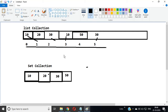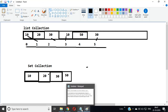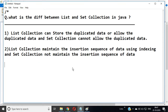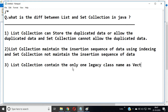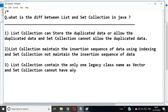If you talk about HashSet, HashSet can generate your data in a random order. The third difference is: List collection contains only one legacy class named Vector, and Set collection does not have any legacy class.